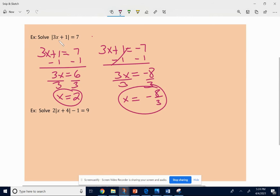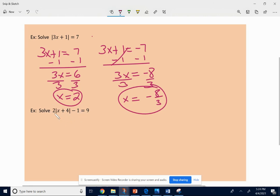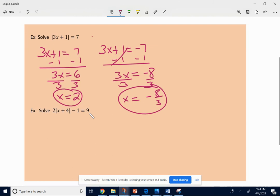If you put 2 in for x, or if you put negative 8 thirds in for x, I promise the absolute value of 3 times that number plus 1 will equal 7 — you can test it. Here's another example: 2 times the absolute value of x plus 4 minus 1 equals 9. First, I need that absolute value bar expression to be alone — I've got to get rid of the multiplied 2 and the subtracted 1. Just like with two-step equations, get rid of the added or subtracted number first.